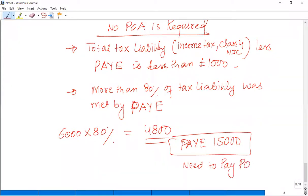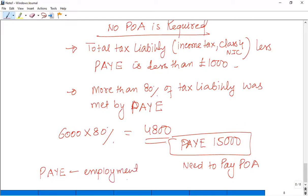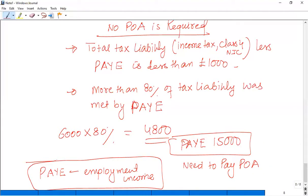If the exception is not followed — for example if PAYE is £4,900 or £5,000 — then we say POA is not required. PAYE is deducted from employment. So if a person's income is only from employment, there is a high chance that PAYE covers more than 80% of the liability, meaning they will not have to give a payment on account.